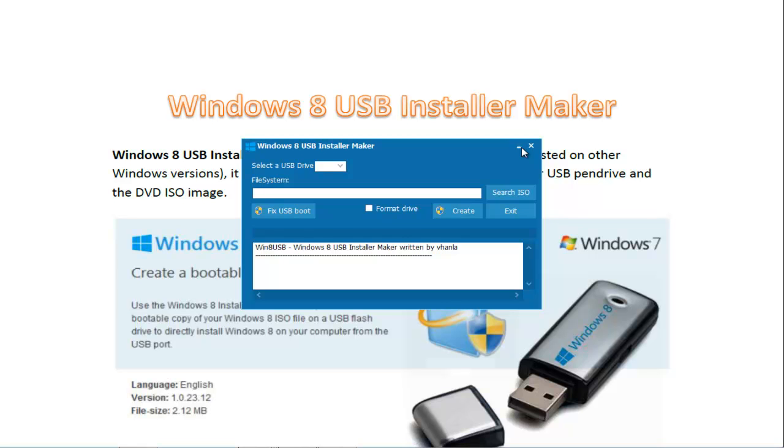Make sure that the boot order is for the USB hard drive. It's considered the hard drive because you made it bootable. Make sure the boot order is USB first, DVD second, and then the hard drive third.